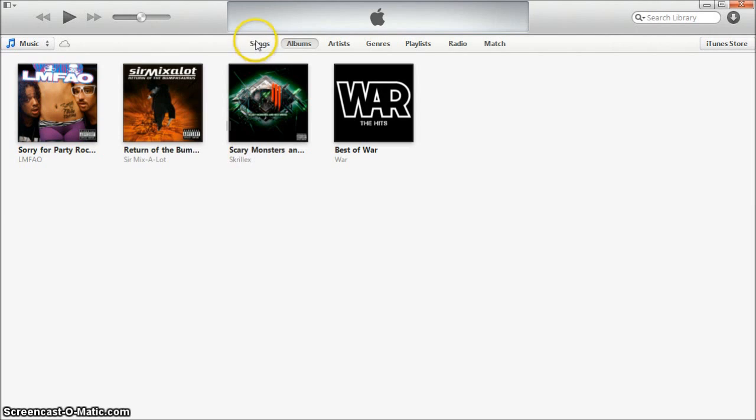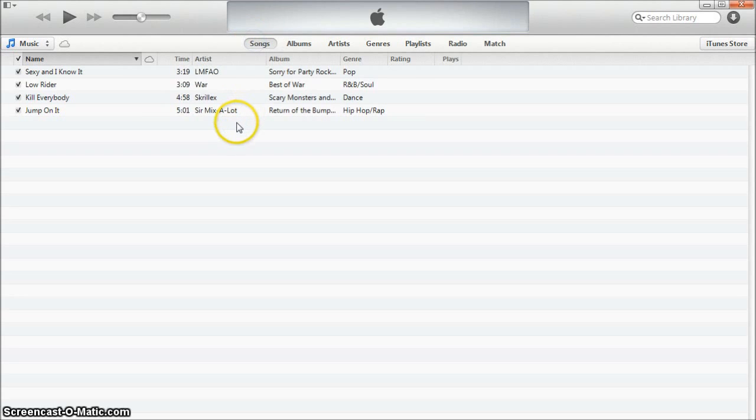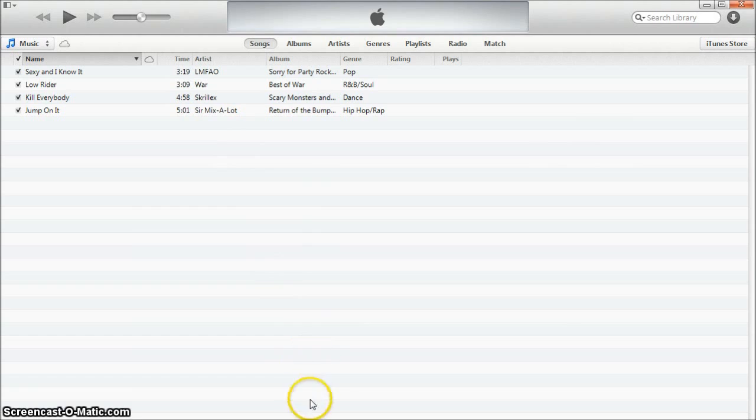And there you go. You now have a disc that you can play in any audio CD player. Thanks so much for watching and don't forget to subscribe.